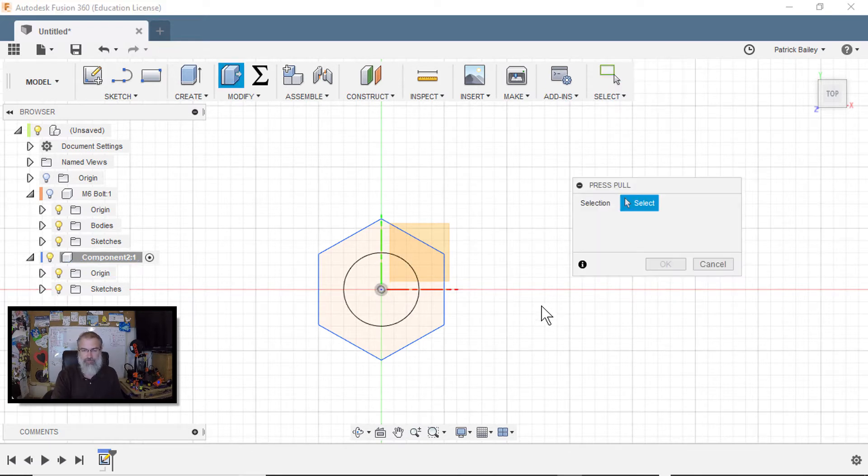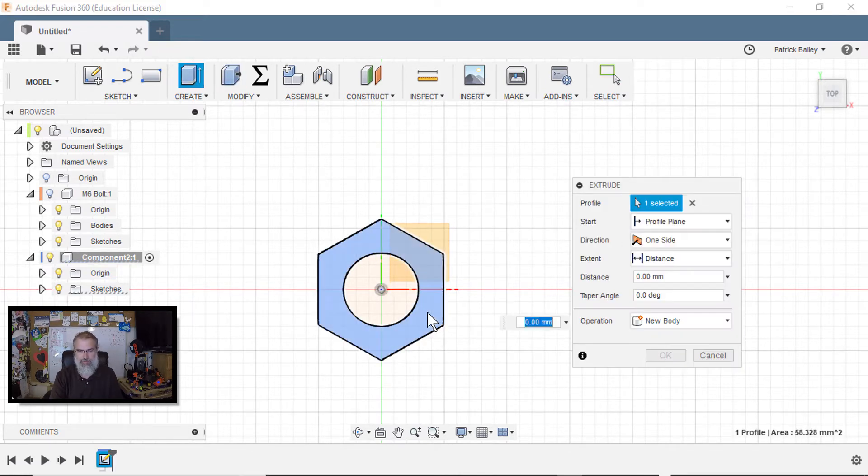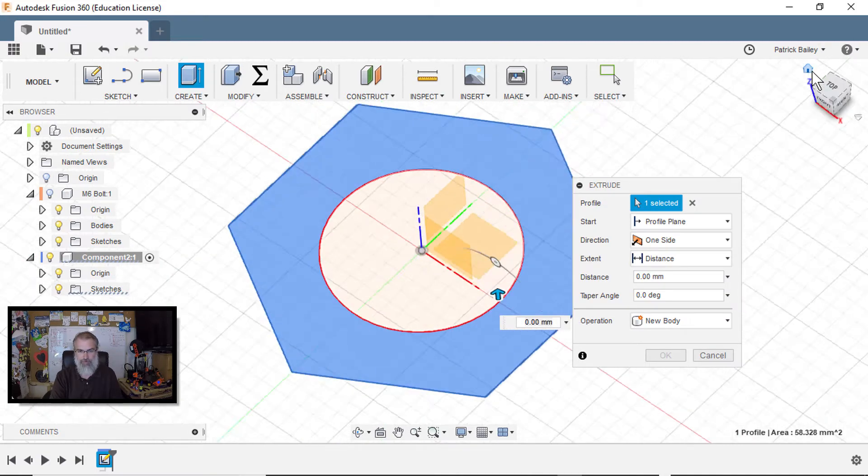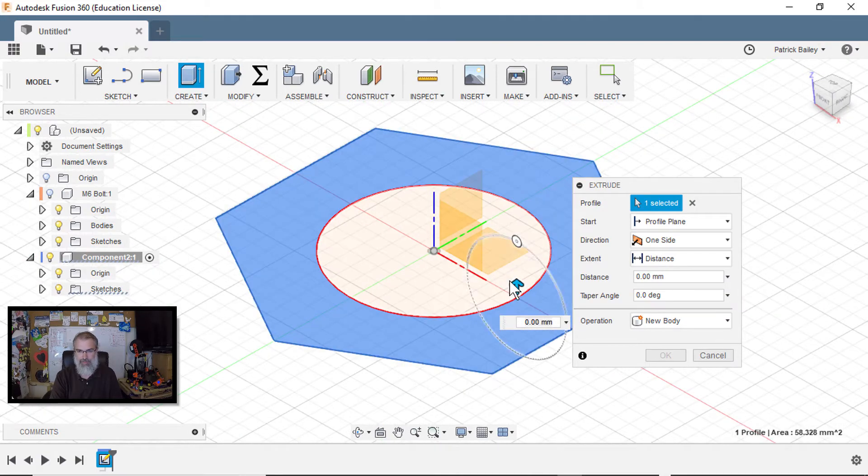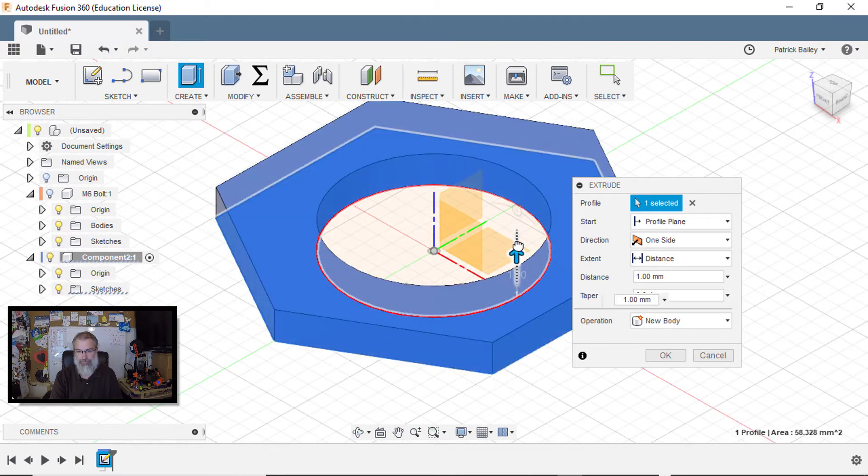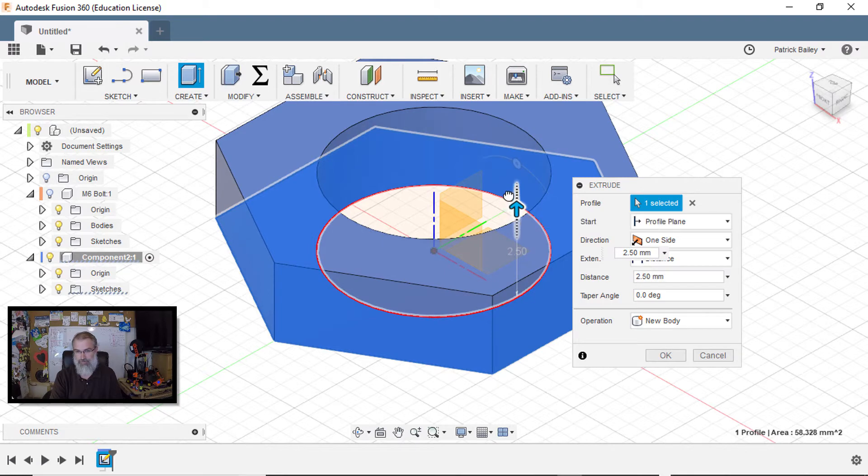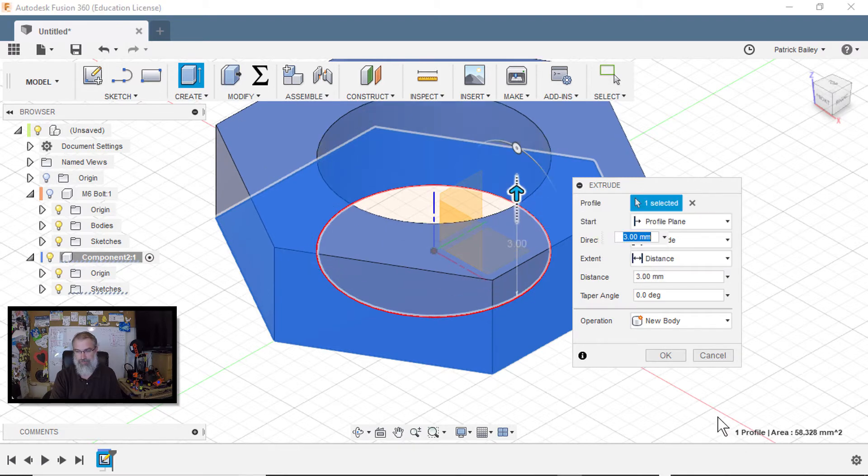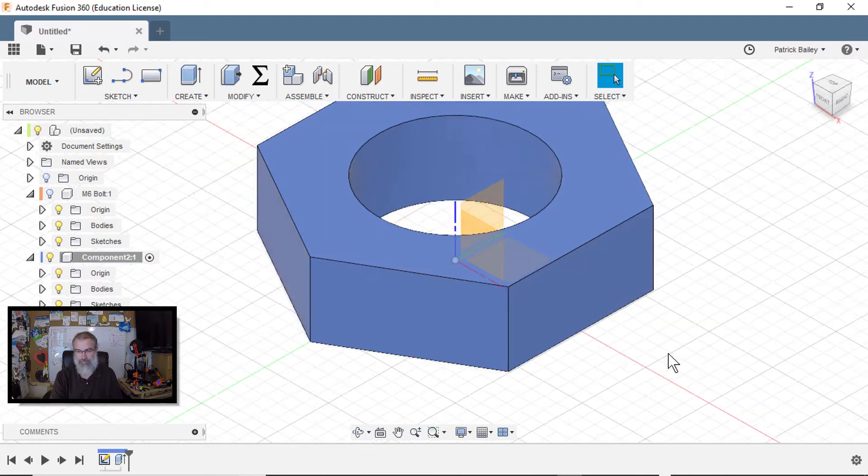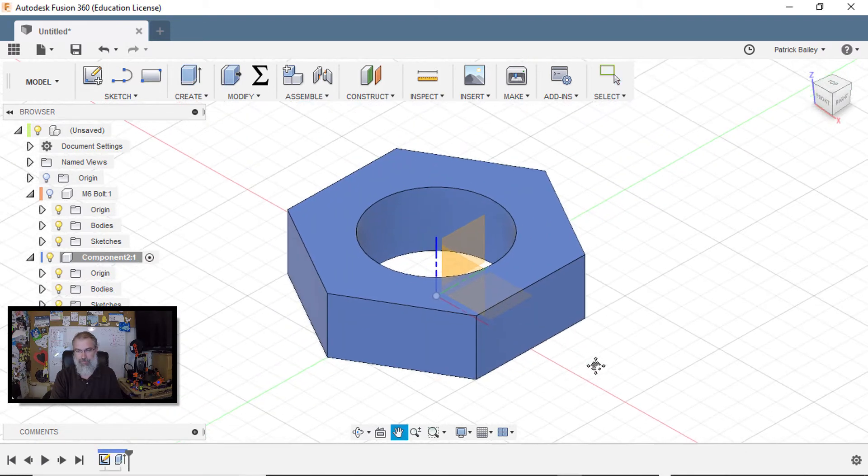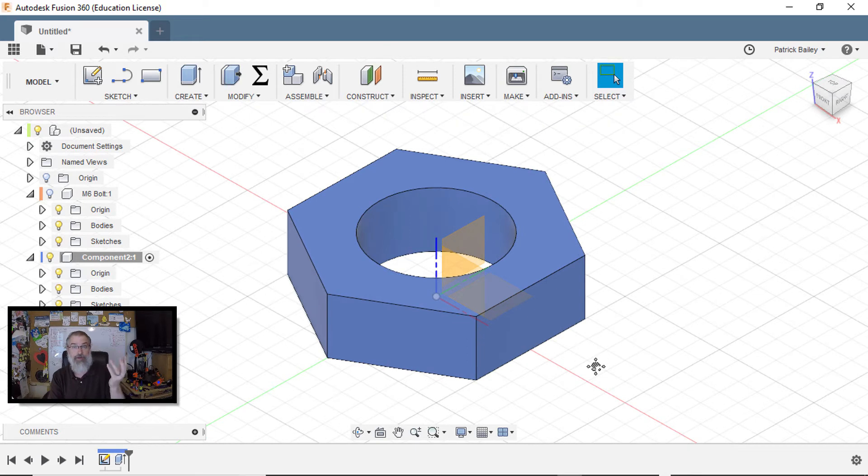Now hit Q for the press pull tool, select that. So now we've got a bolt looking thing and then pull it up. I don't know. We'll just pull it up three millimeters again and hit okay.